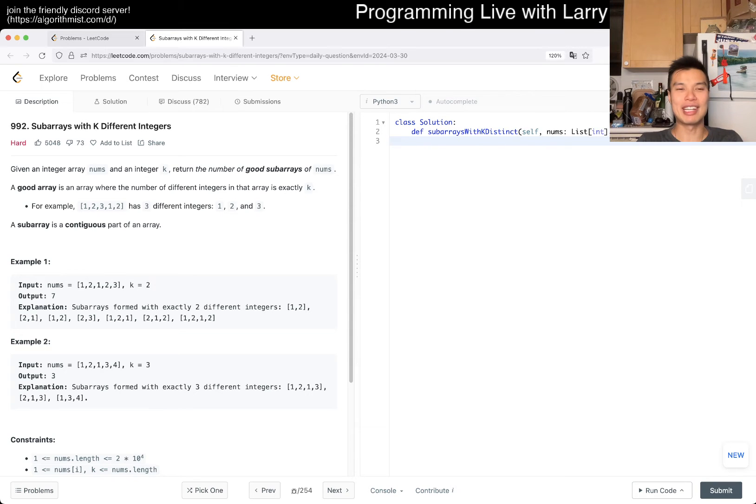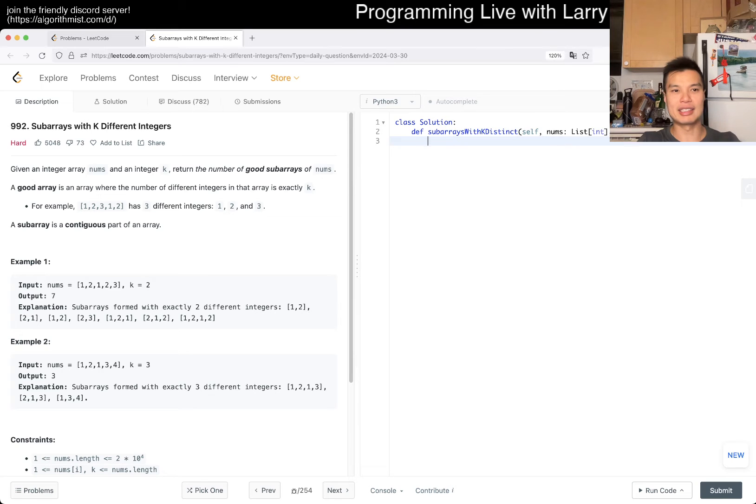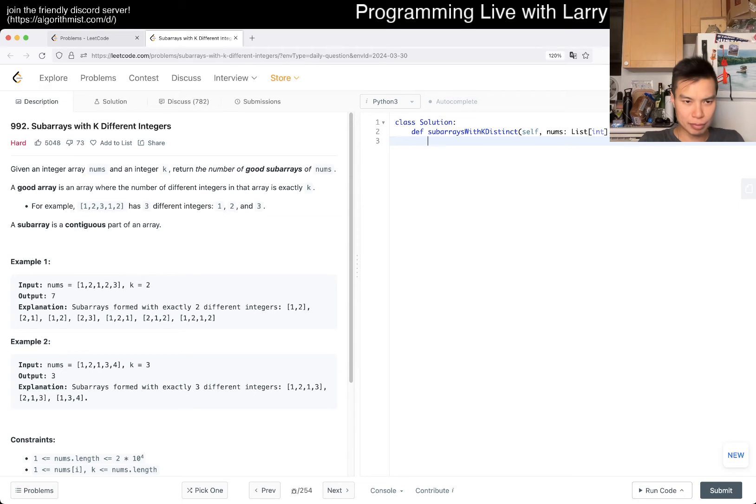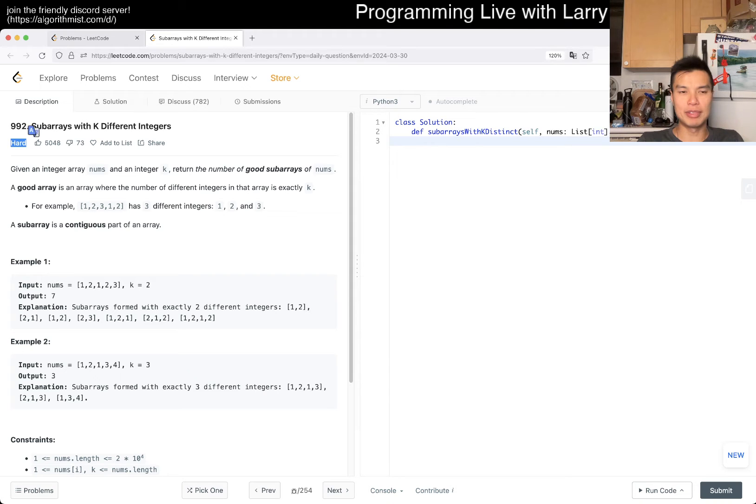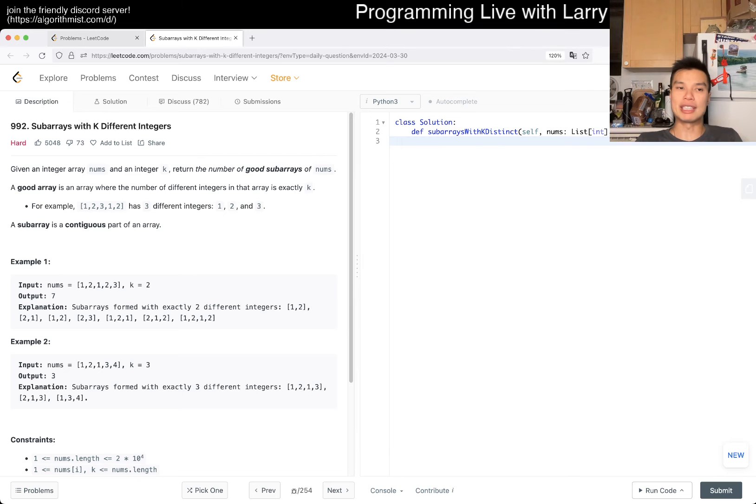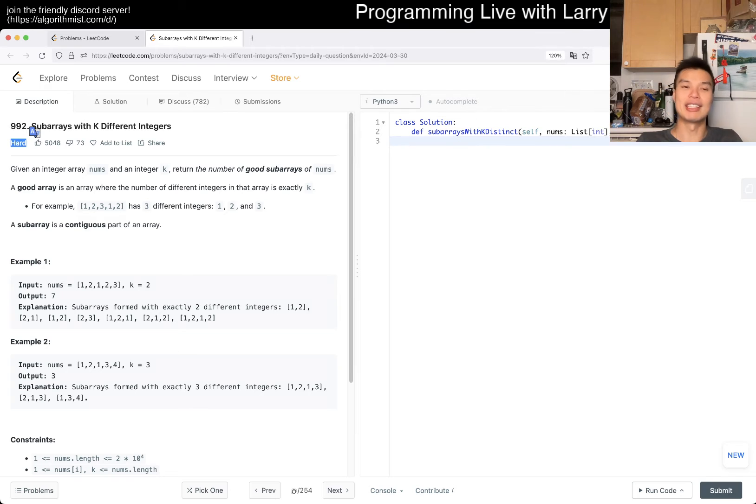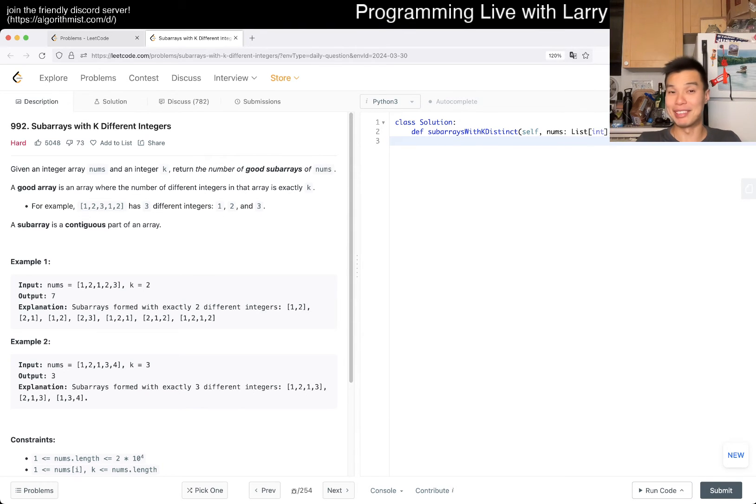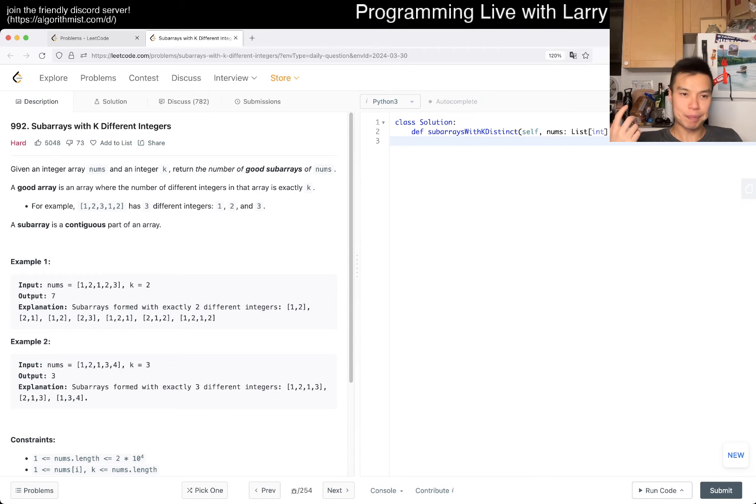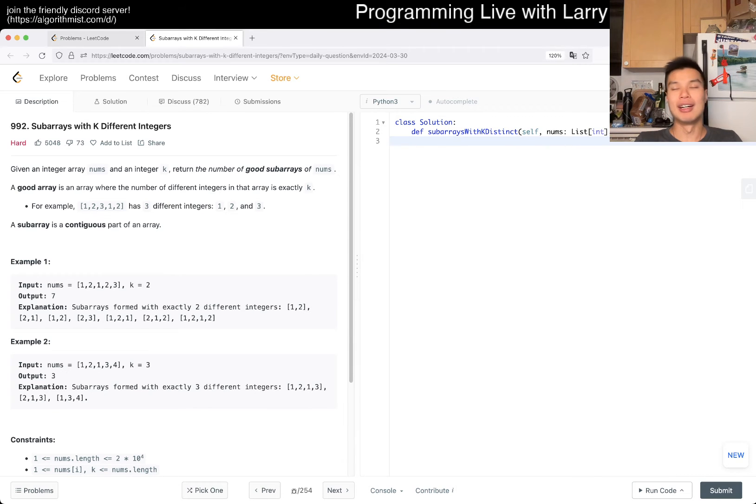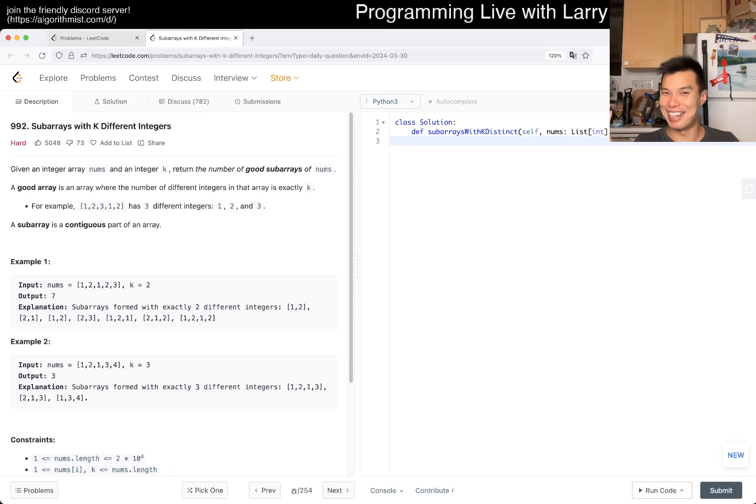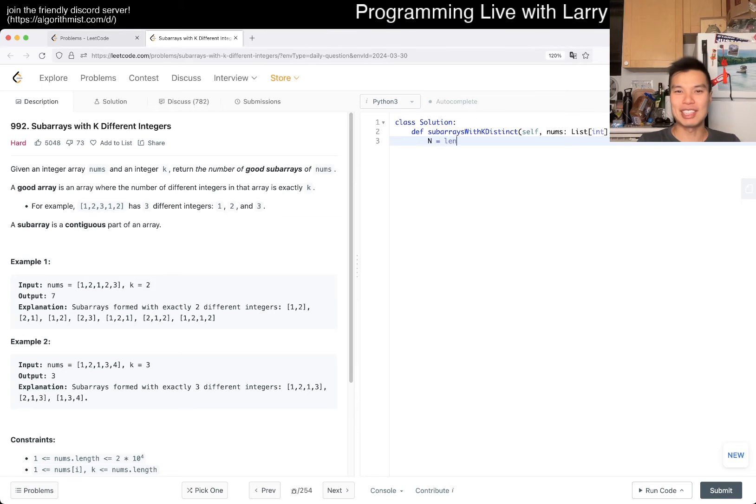992, subarrays with k different integers. Given an integer array nums and an integer k return the number of good subarrays of nums. A good array is an array where the number of different integers in that array is exactly k. For example... Okay. So what are we trying to do? So this is a hard problem or like labeled hard, but you have to think about these difficulty in context as well. The context being that you're not given any hints, right? Like if you're on an interview, you could ask for hints, but depending on what you're trying to do, maybe that's not ideal, but I mean, it's better than not solving it for sure. But this is hard assuming that you don't know what's coming up.